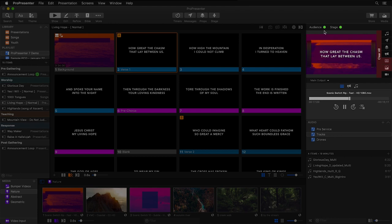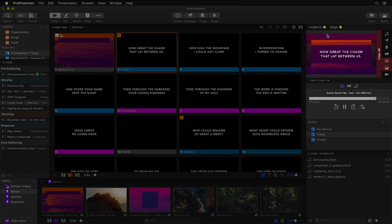Above that preview, you'll see new indicators letting you know that our audience and stage screens are both live, but we can toggle them off simply by clicking on them. Now this doesn't affect the preview, it only affects the final outputs.